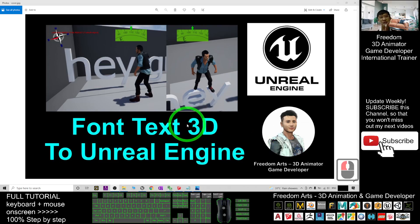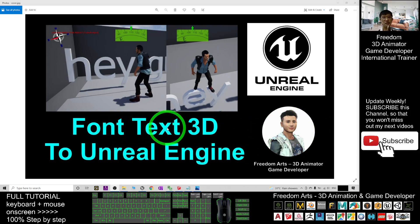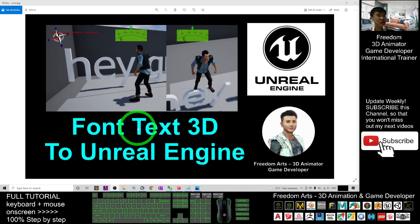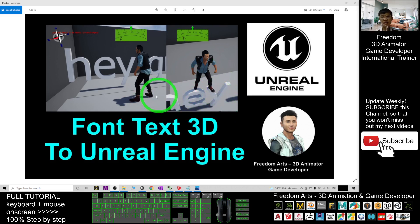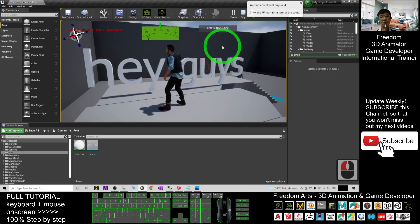Hey guys, my name is Freedom. Today I'm going to show you how to generate any font text in 3D — make it as a 3D mesh for any font style and font size — and create complicated collisions for your Unreal Engine 4 game project. And now I'm going to show you a demo.